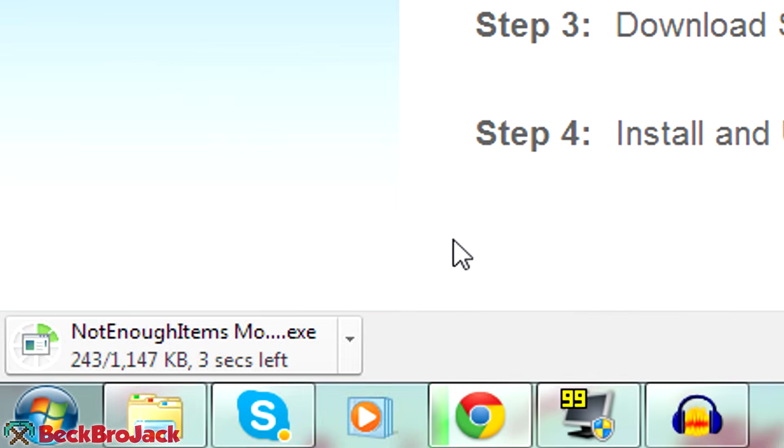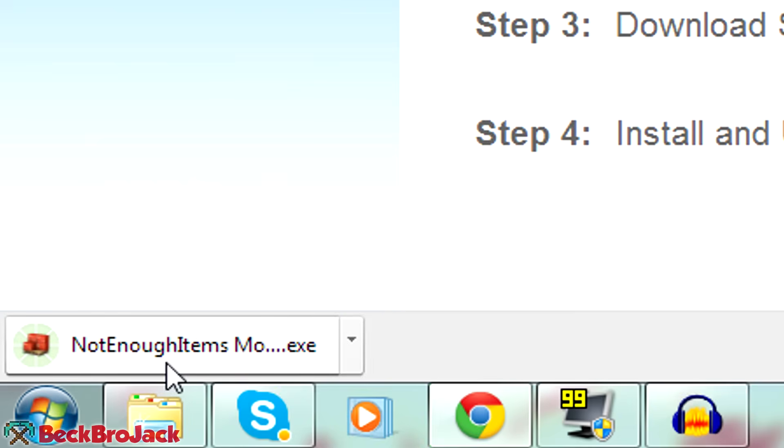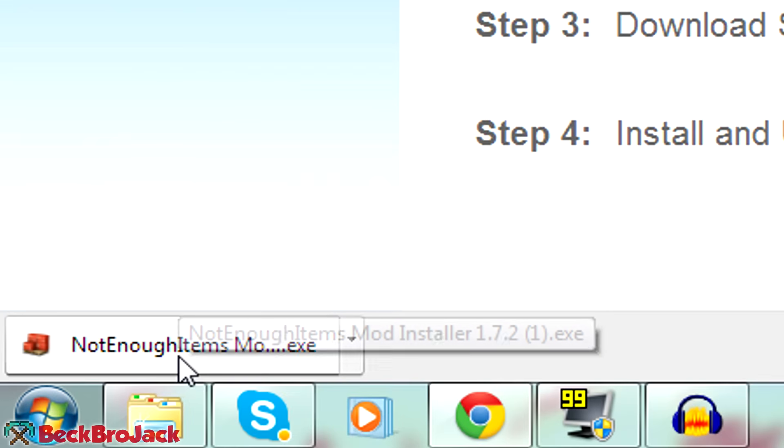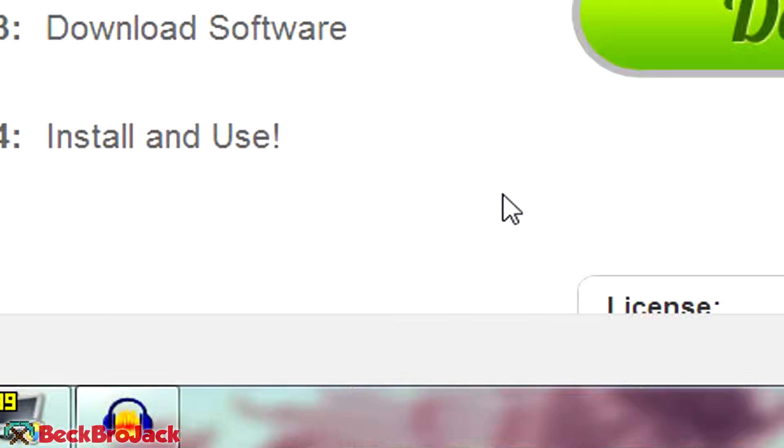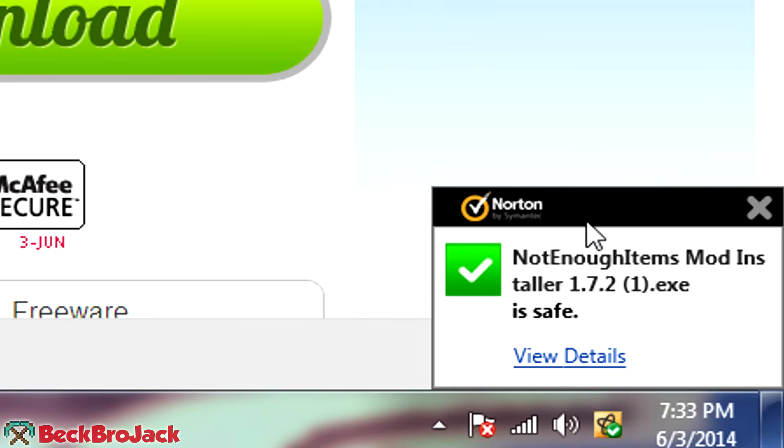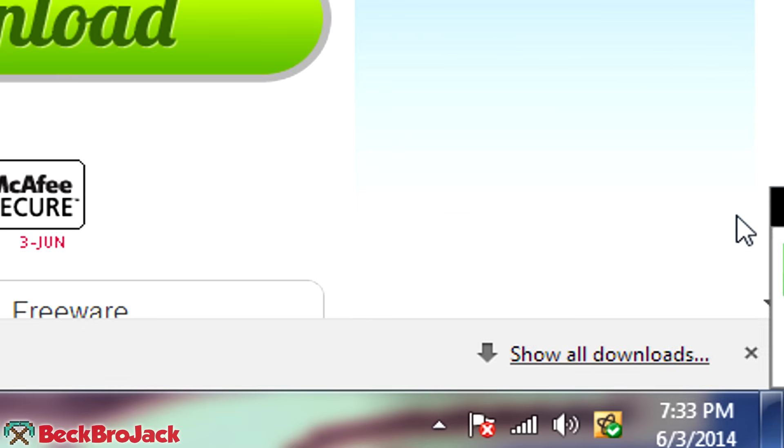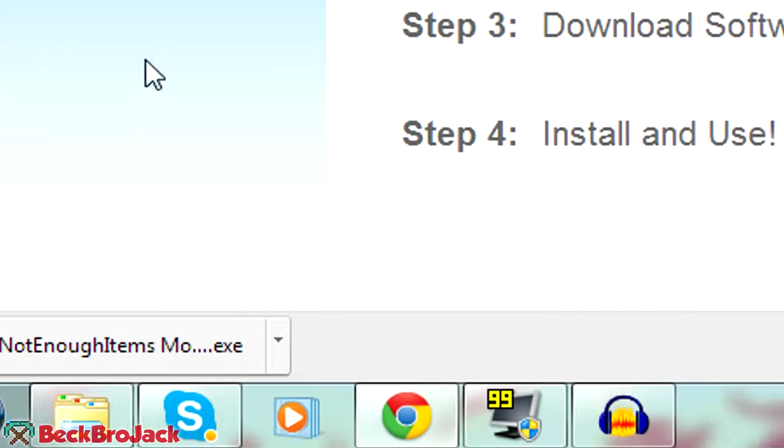Alright, now we hit skip ad. And as you can see, it starts downloading down here. So you might be worried that this file will give you a virus. If you are extremely worried about it, you don't really have to be because I have Norton on my computer. And as you can see down here in the bottom right, it says not enough items mod installer is actually safe. So it contains no viruses for me. If it does for you, then just don't use it. You can use the second method, which is the manual install from the actual mod maker.